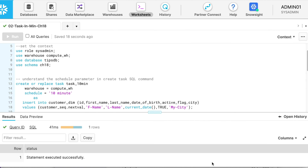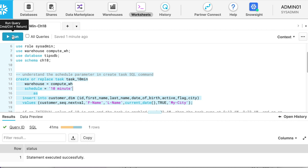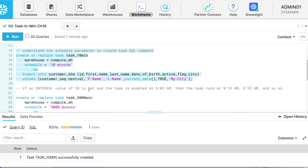Let's understand the schedule parameter further. I'm going to create a task which runs every 10 minutes from the time it is resumed. My task_10_minute is created successfully. If the task starts at 3 minutes past 9, it will rerun at 13 past 9, followed by 23 past 9, and so on. This is how the minute-based schedule works.